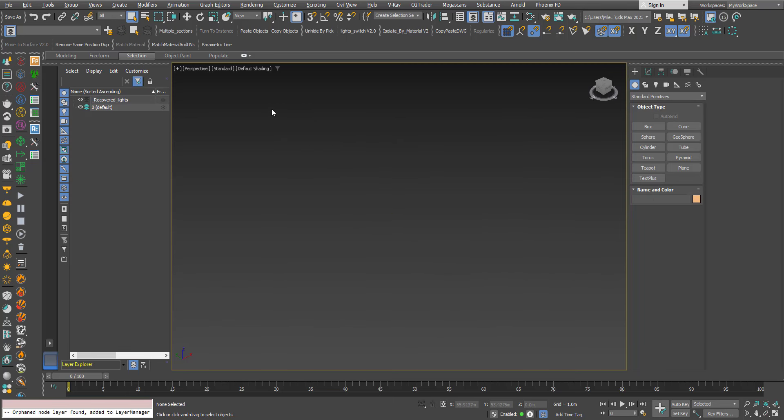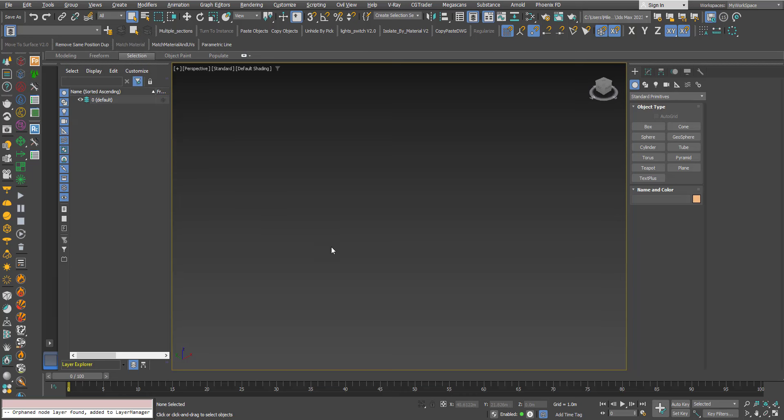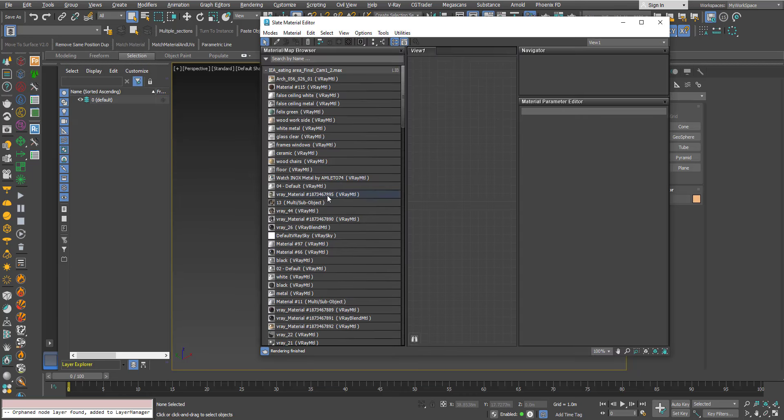Also when you delete it and delete the layer this will not happen again when you open the Material Editor, when you open the Slate Material Editor.